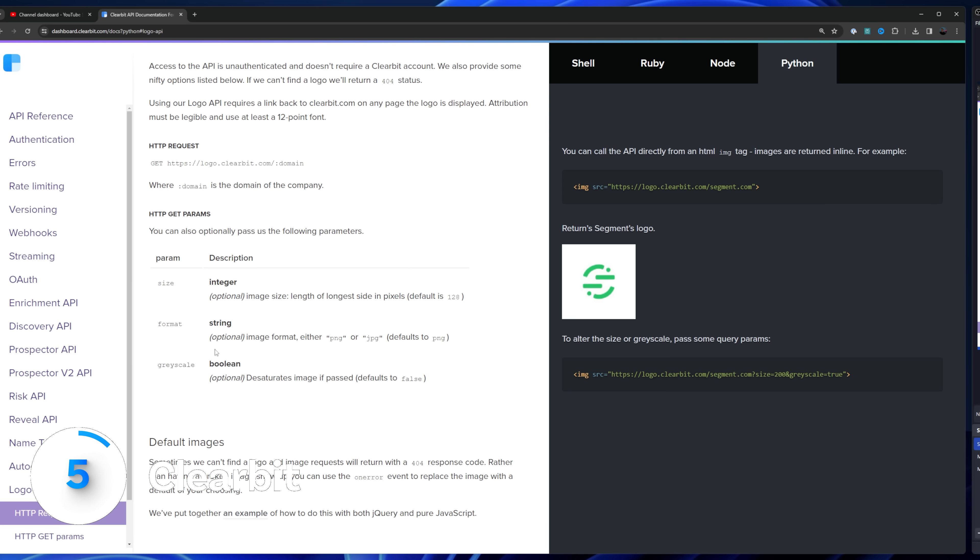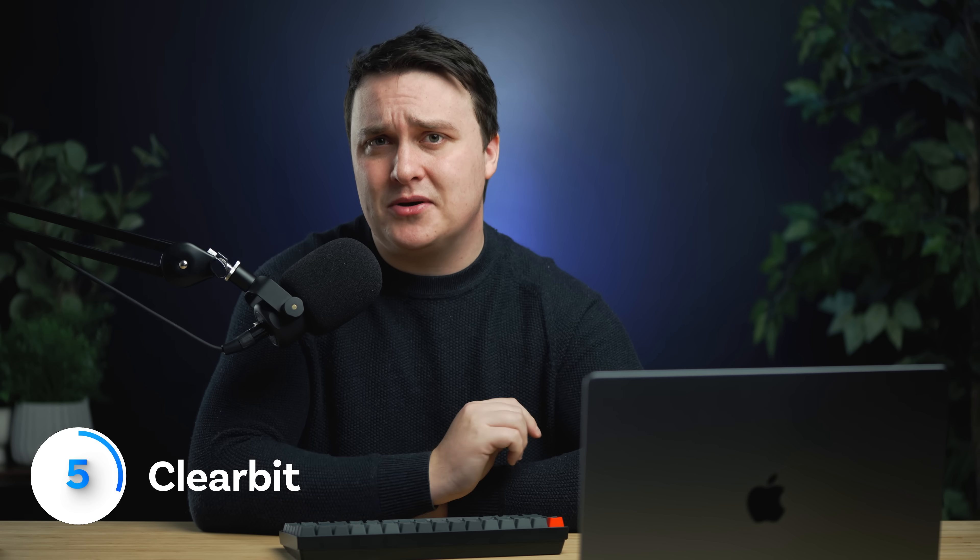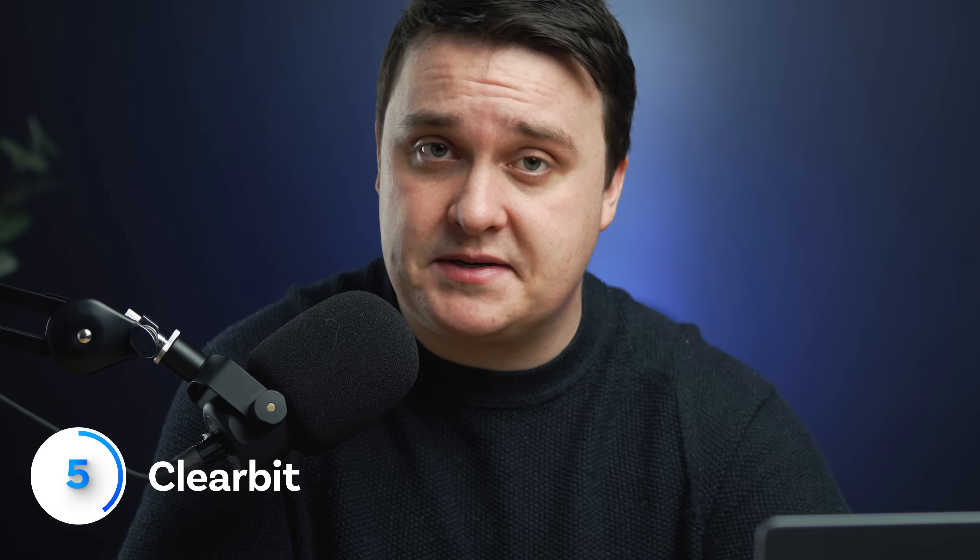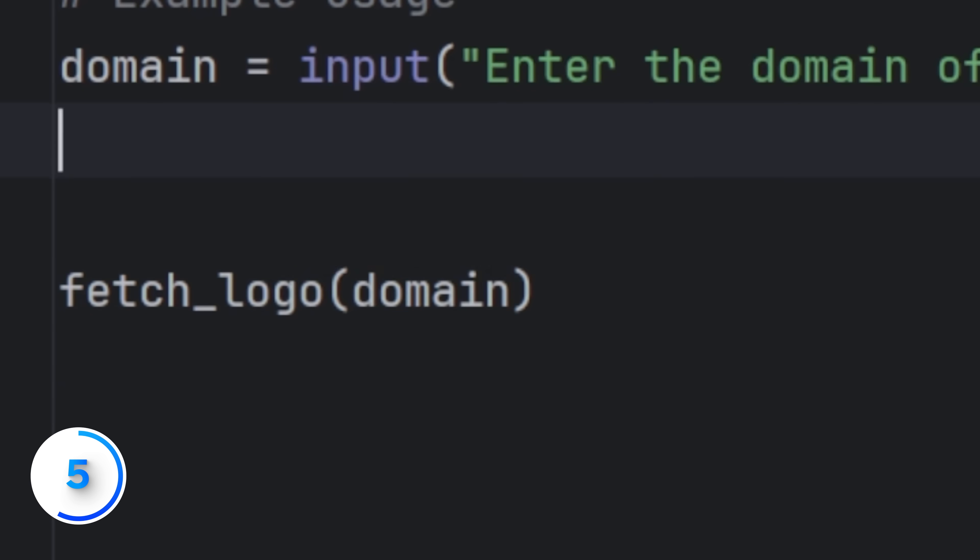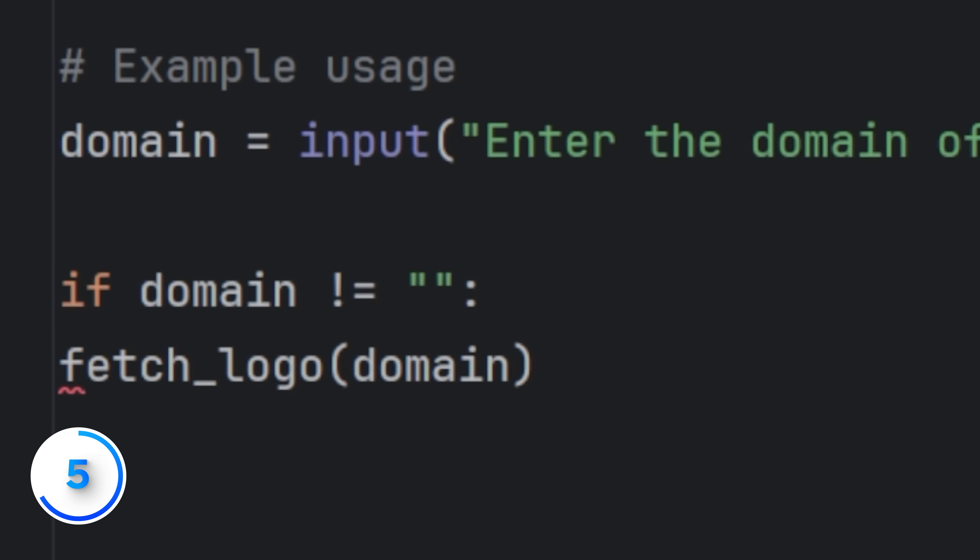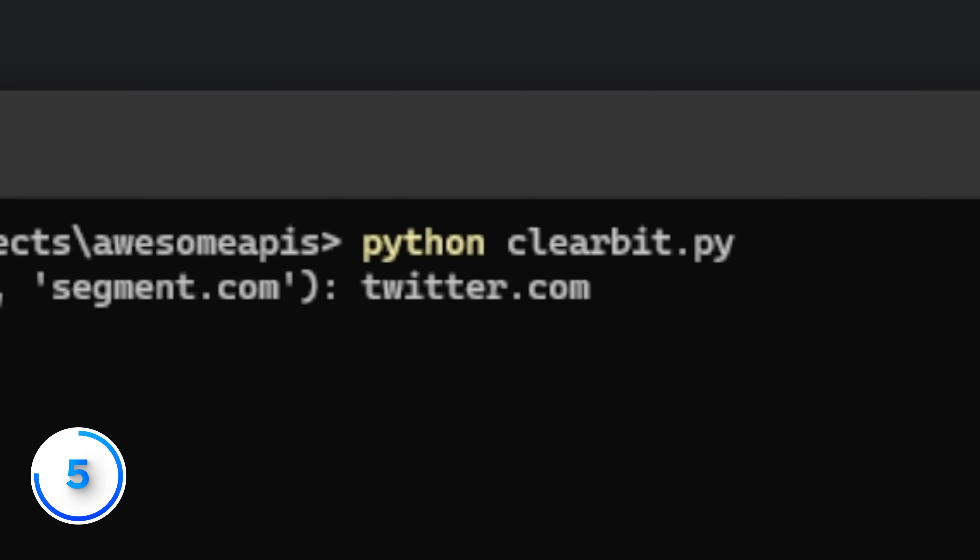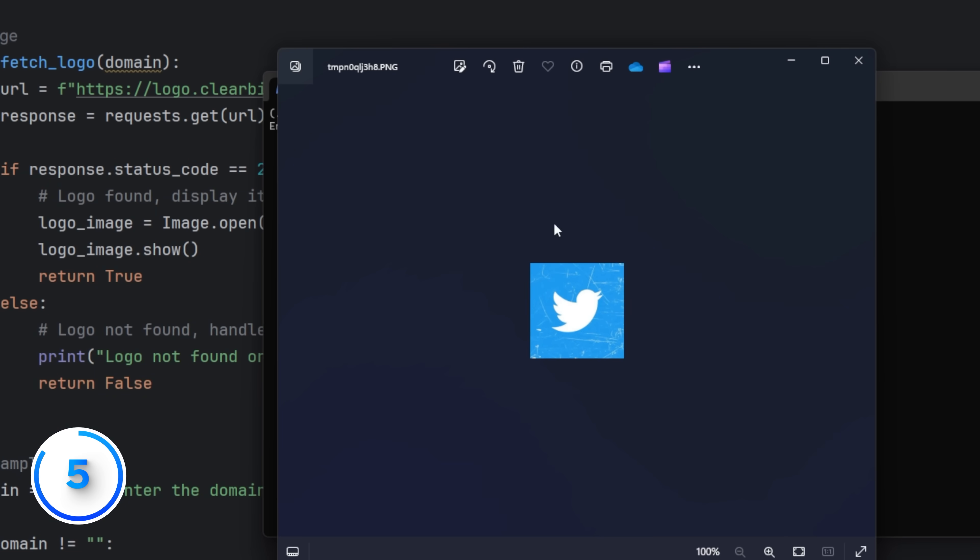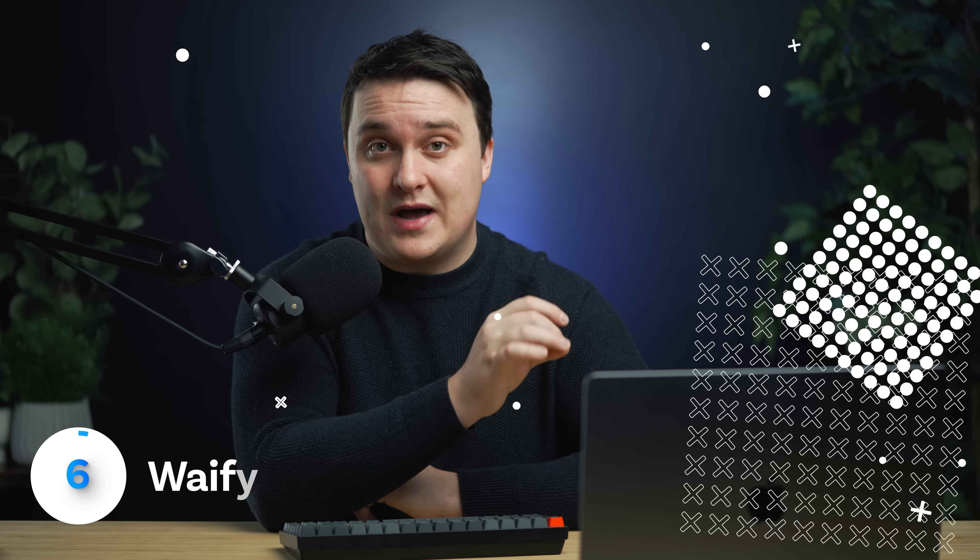This one is super niche, but Clearbit lets you get company logos if that's something you need. So if I make an HTTP request, I can get the logo for Twitter. Again, if this is something you care about.